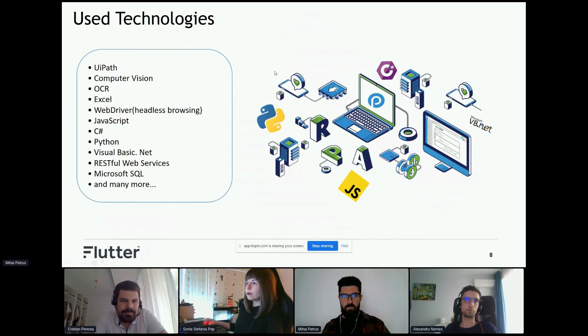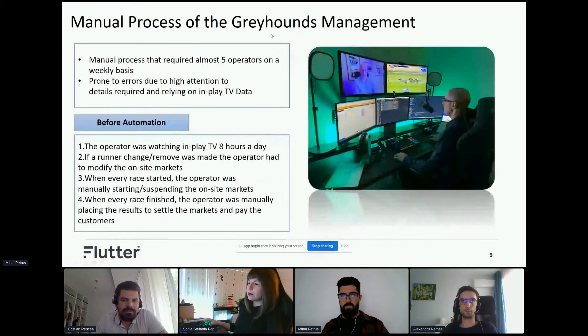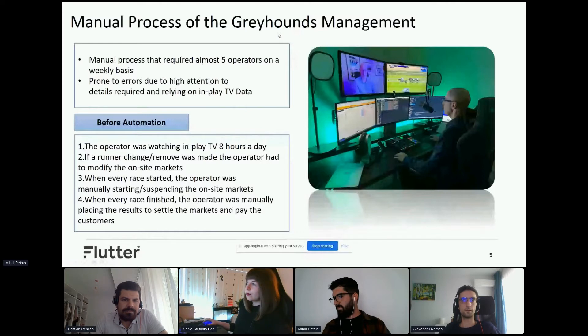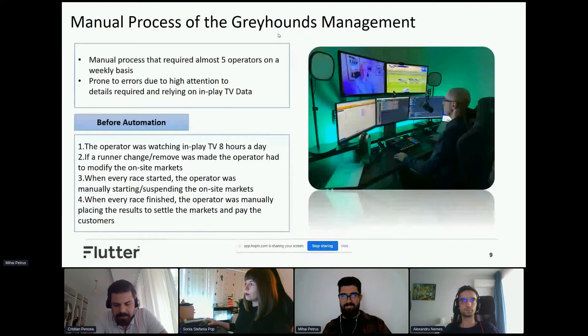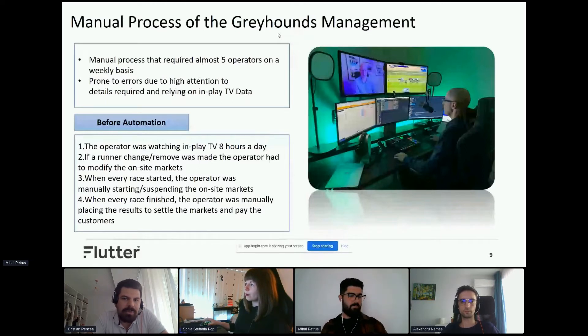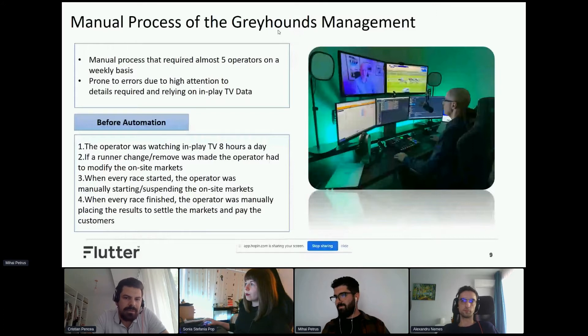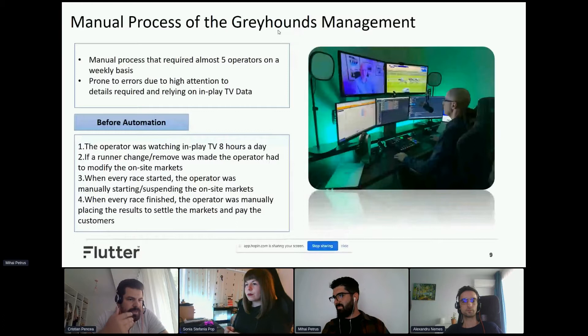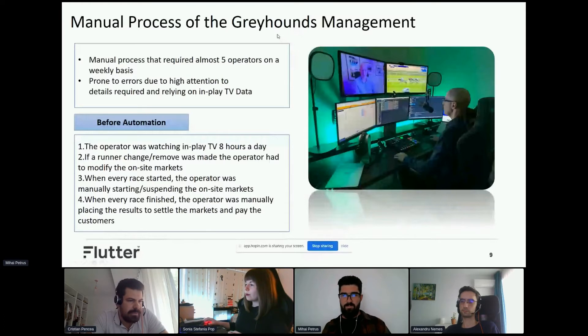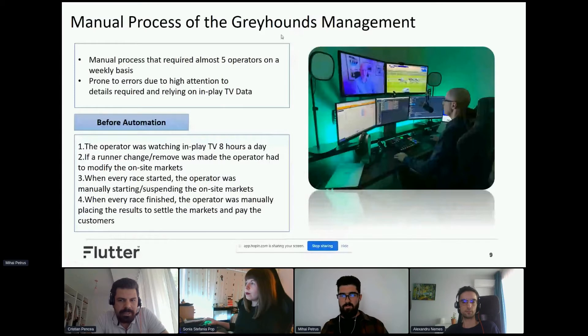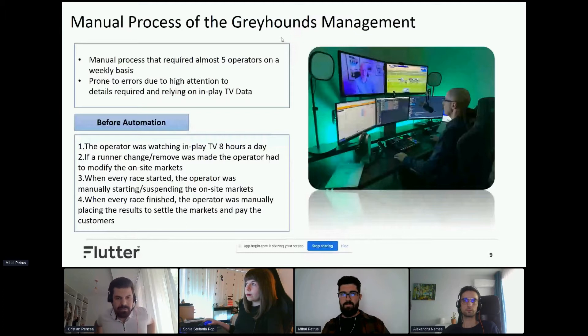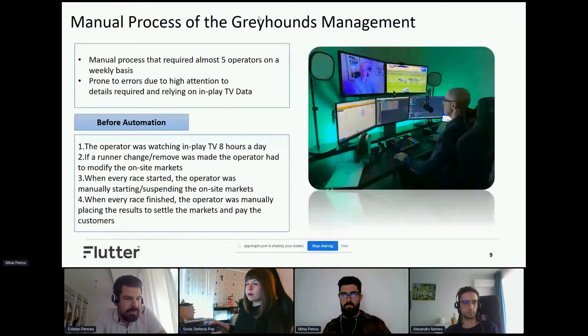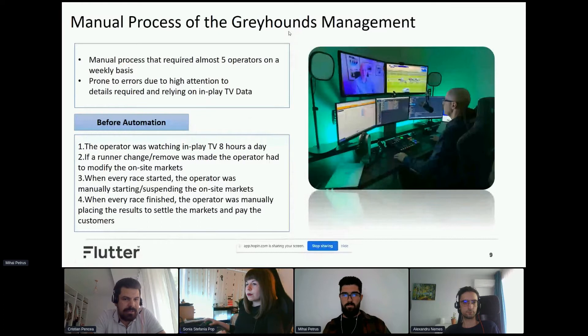Next would be a slide with a very successful project called Greyhounds Management. We noticed on our traders side they had a manual process - on a daily basis, they were sitting on the TVs and watching the Greyhounds and inputting that data. When the race was started, he had to manually start the race. When a Greyhound had to be removed, the trader had to manually access the markets and remove the runners. And when the race was finished, he had to send a command to finish the race, and after that, settle that event.